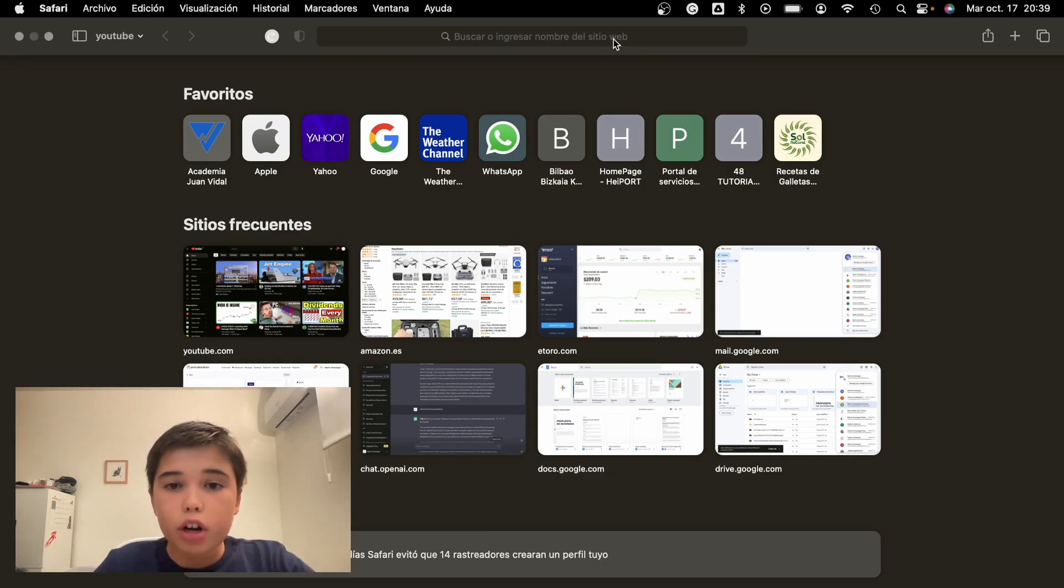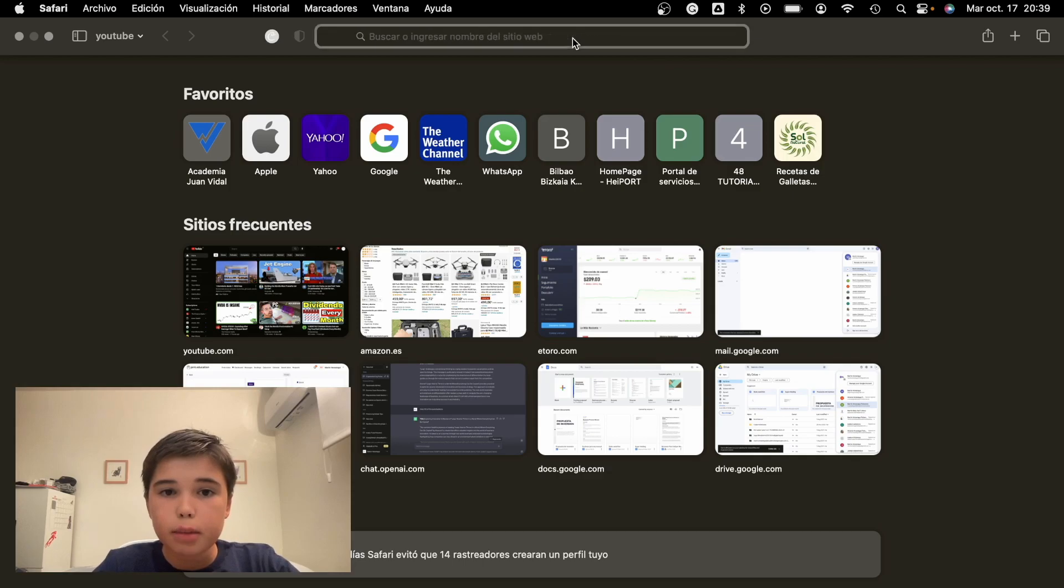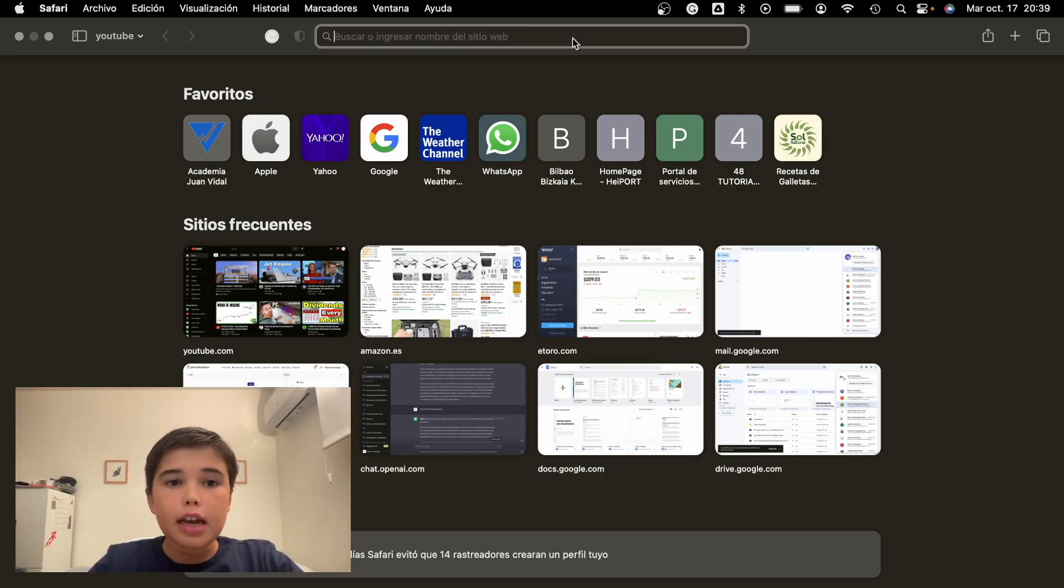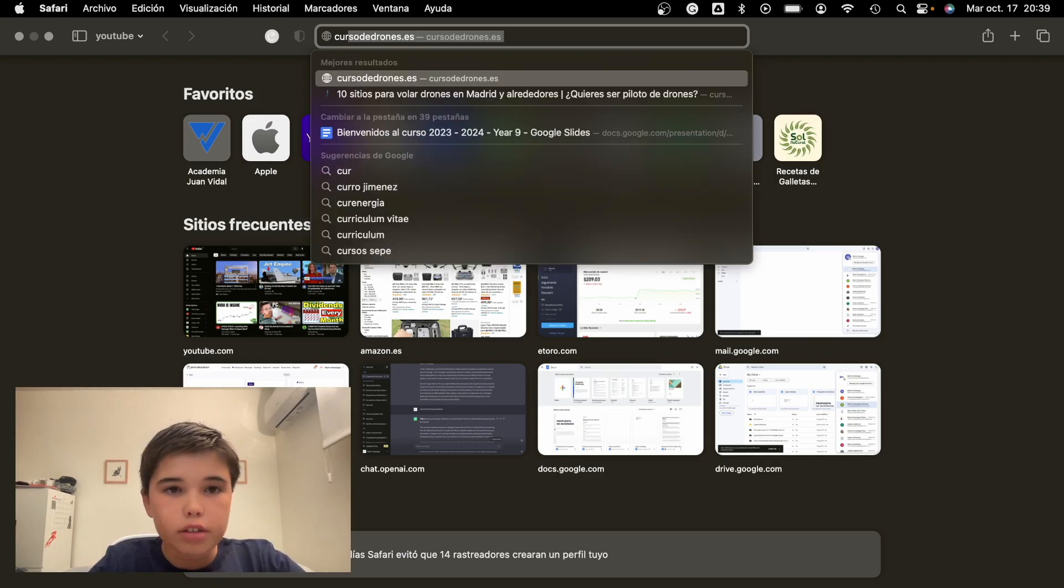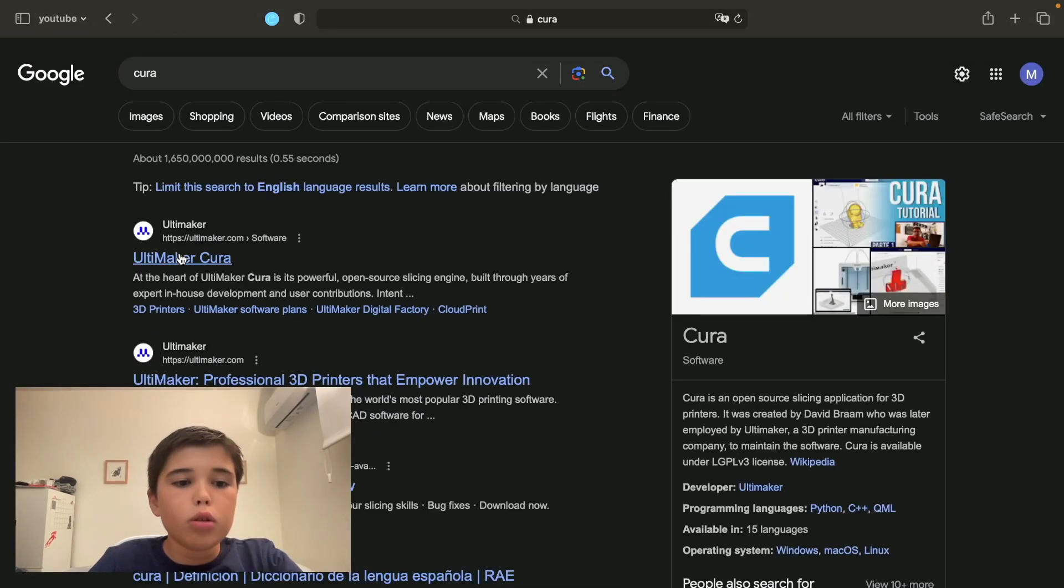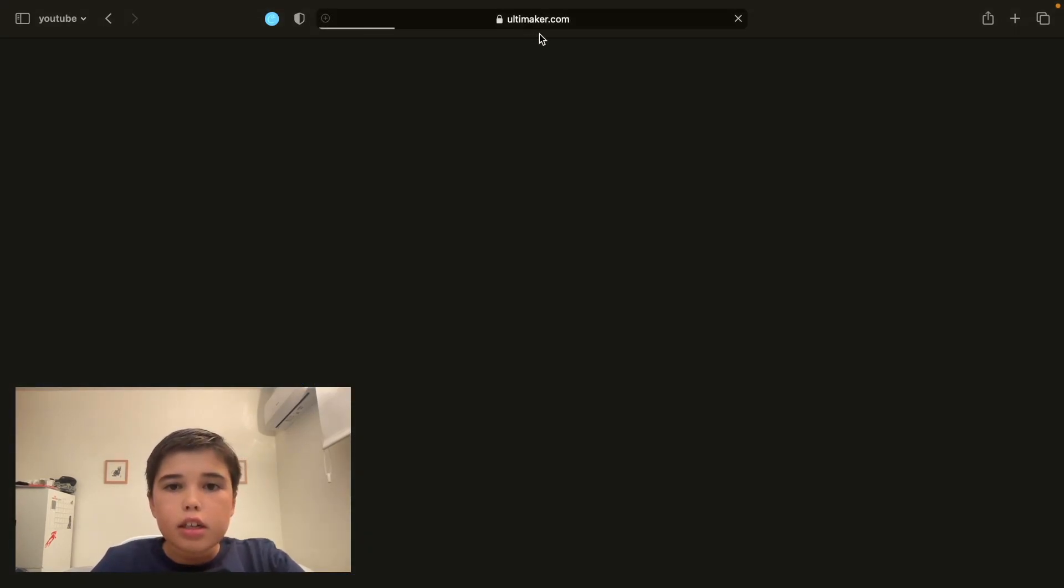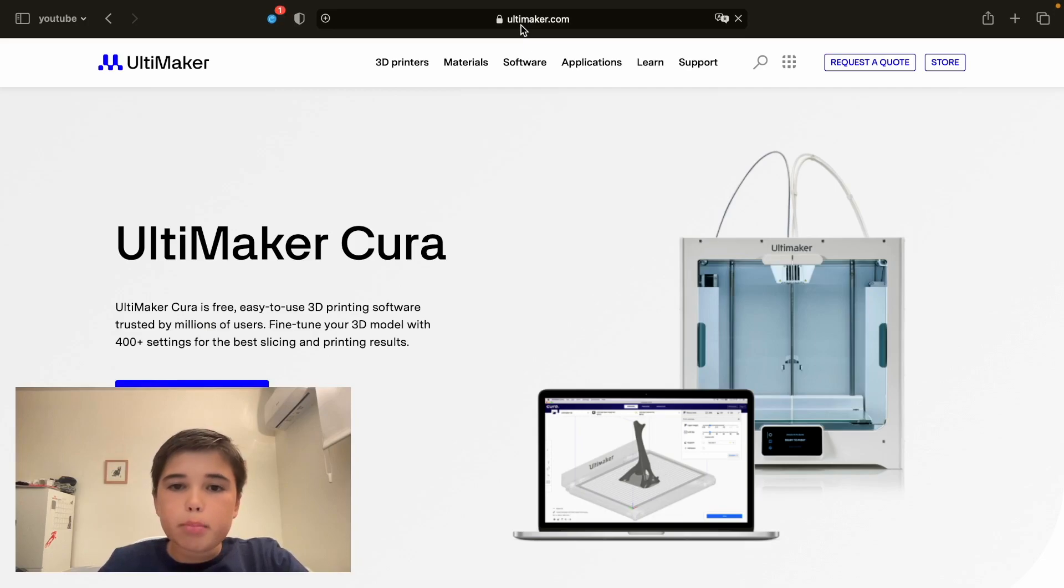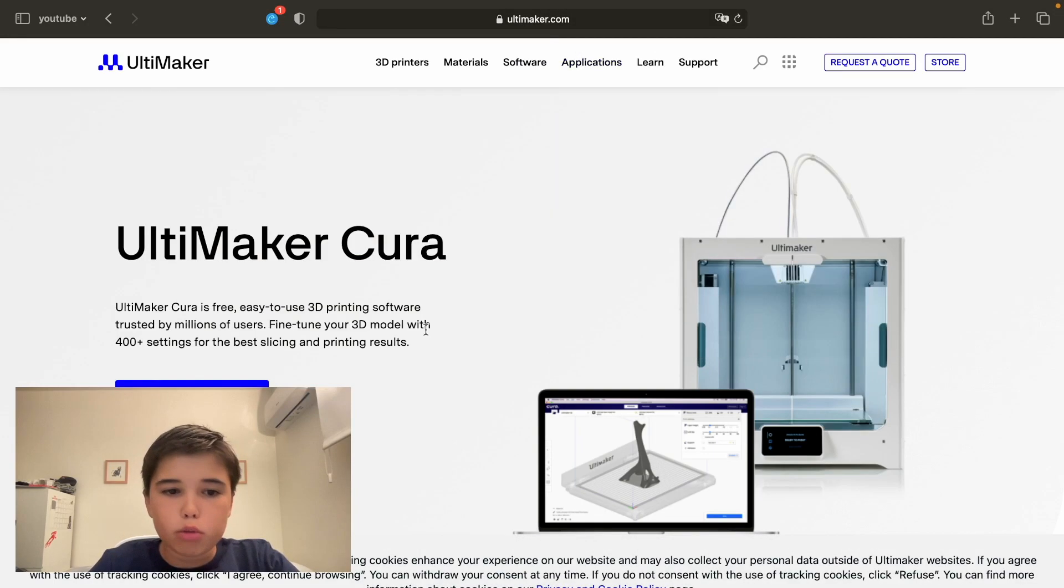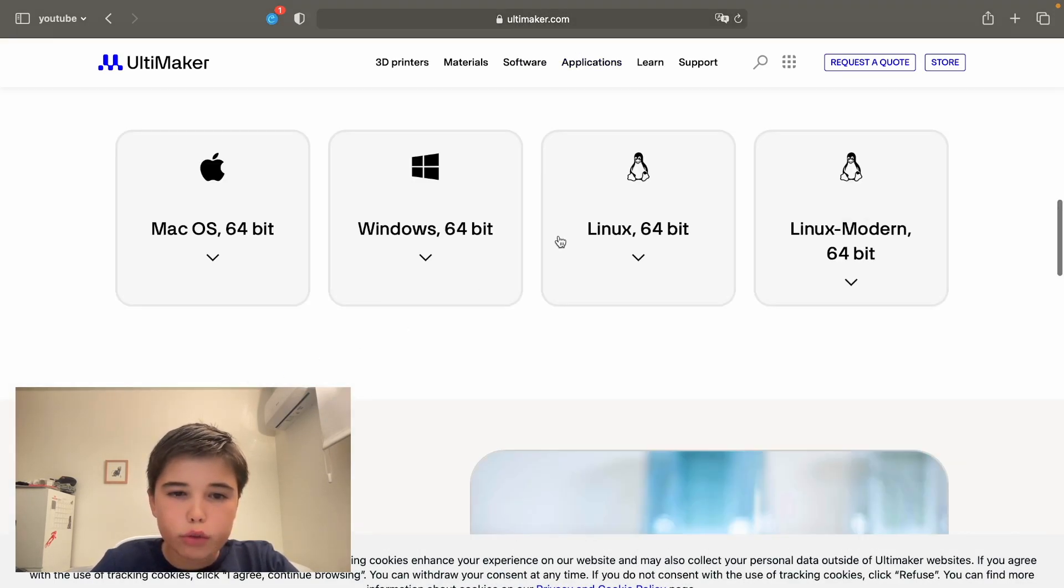To get started, we're going to log into our default browser, in my case Safari because I'm using Mac. We're going to type in Cura. Ultimaker Cura is basically what we want, and we're going to click download for free.